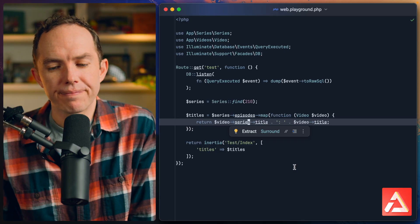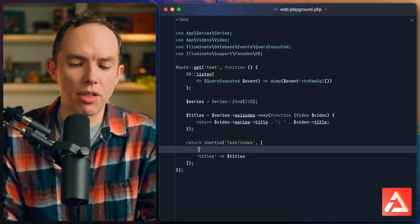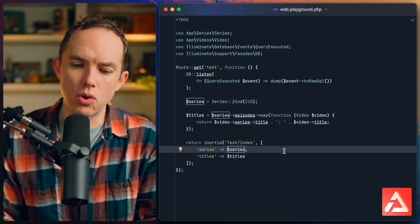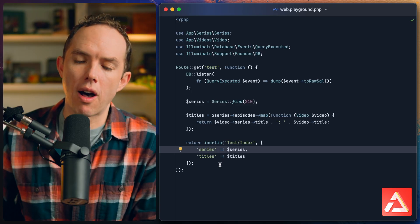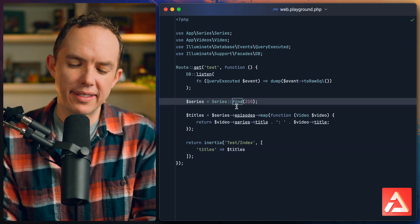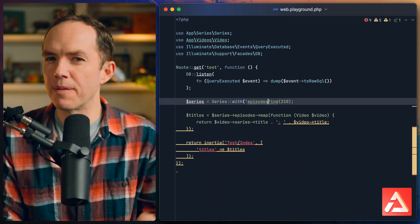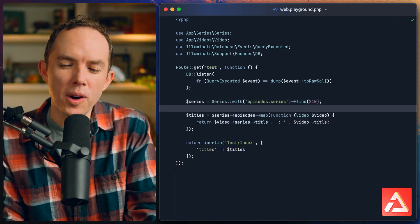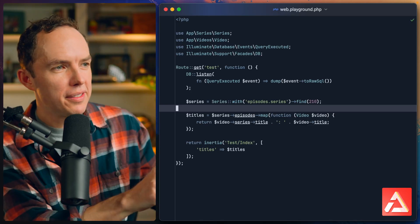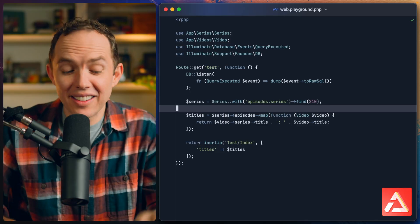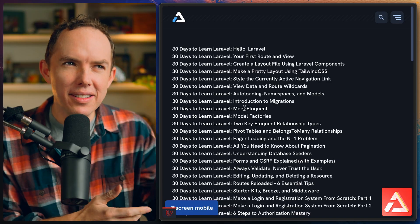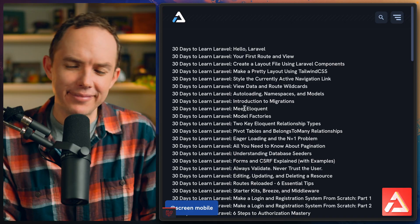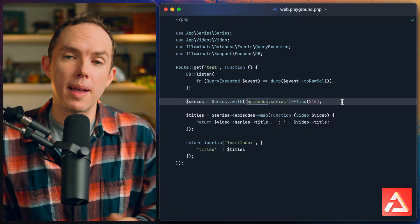In the past you might deal with this by passing through maybe the series itself and then in your view you could reference that model rather than trying to fetch the series off of each individual episode. Another option might be something like Series::with episodes and then for each episode lazy load the series. I think that might work but you end up with kind of a recursive issue where a series loads an episode, the episode loads the series. I should actually review how that works because it does seem very recursive to me, but nonetheless, I don't really like that.